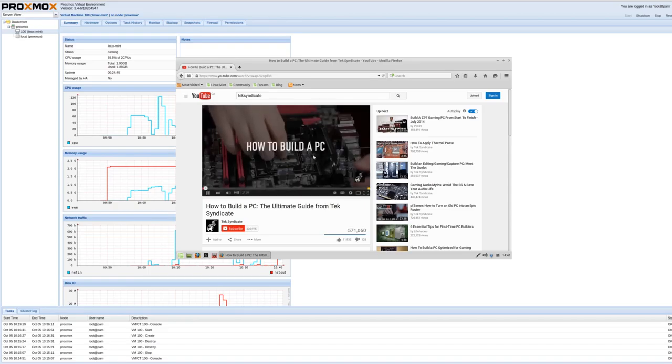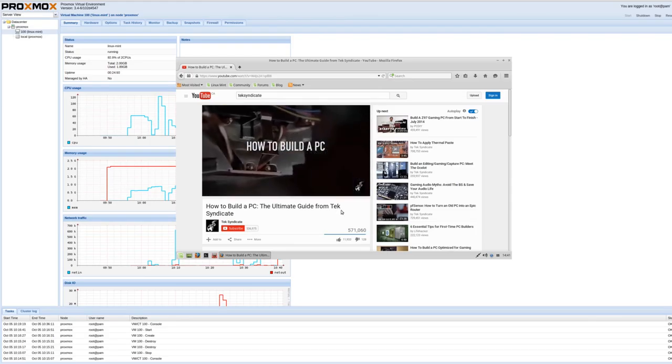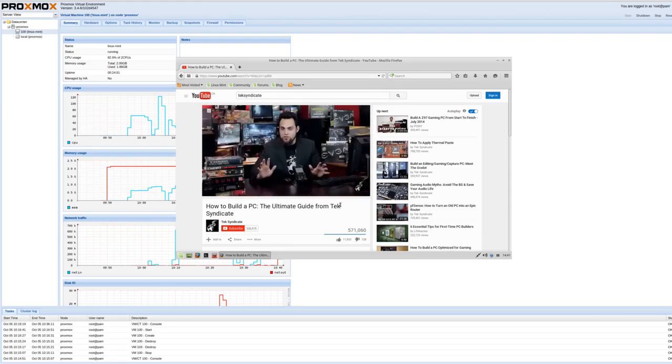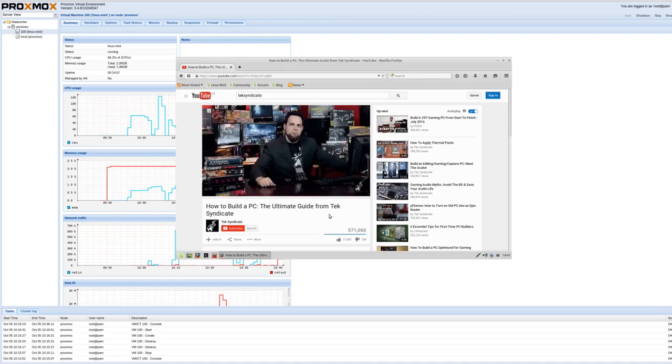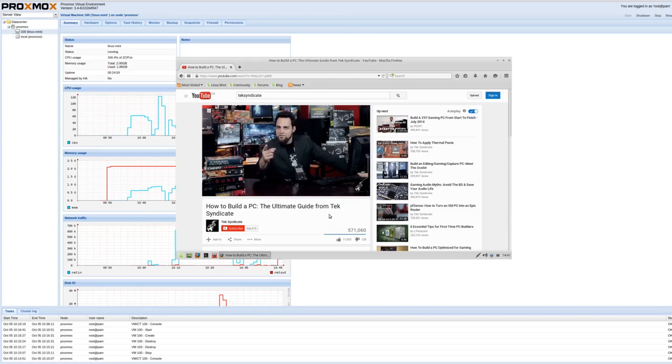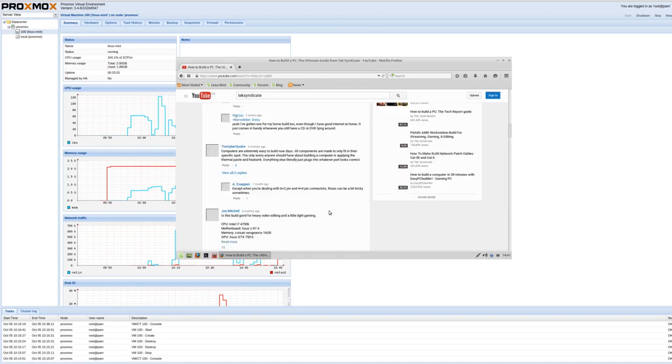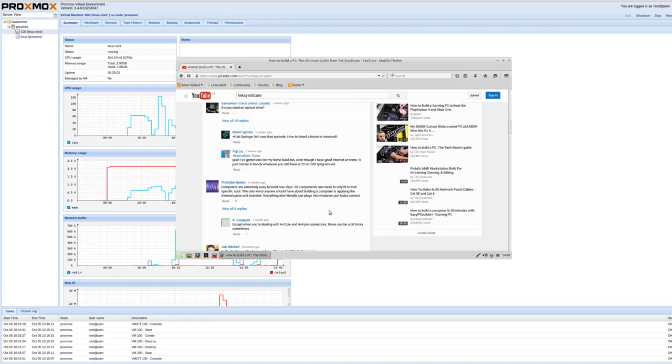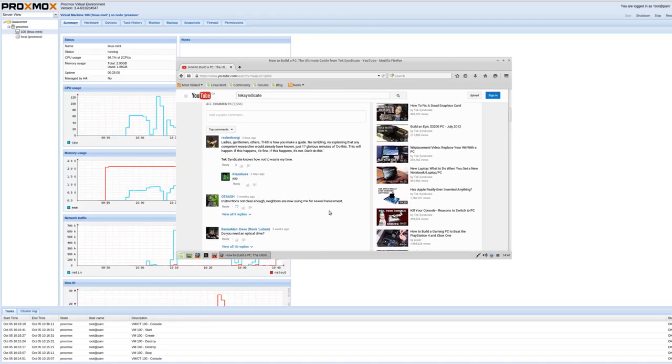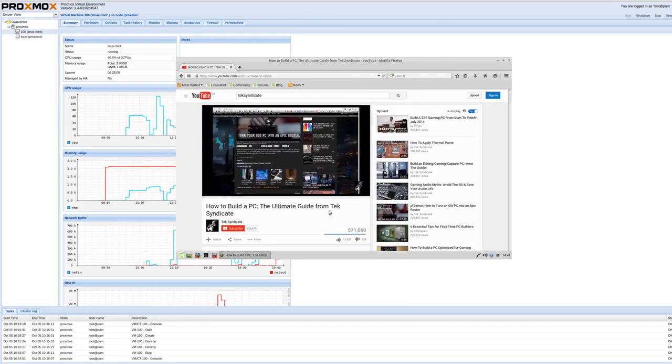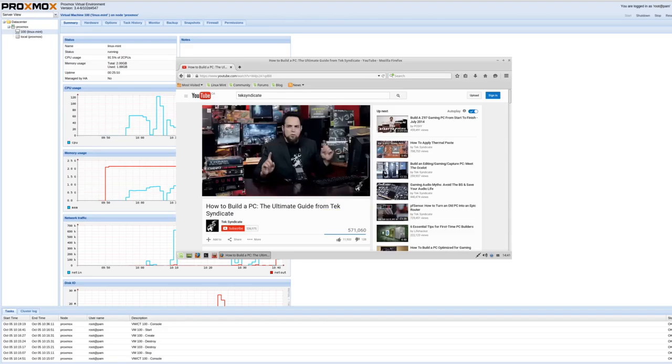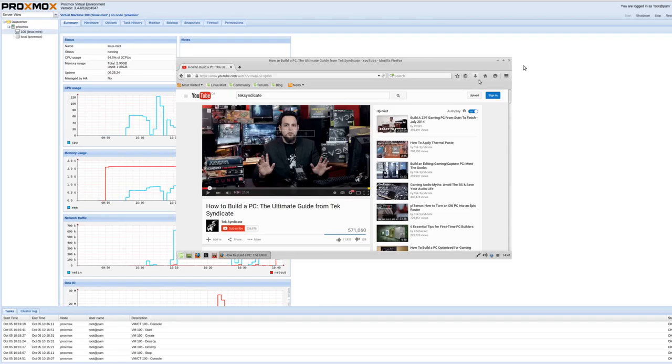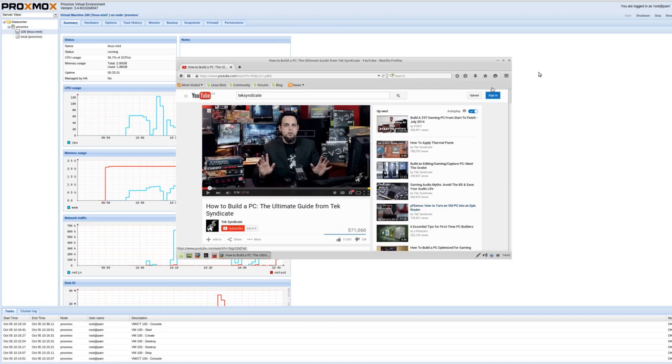Crank the settings up to 1080p HD. As you can see it's nice and smooth when scrolling. Pretty good for a VNC remote connection. So overall very happy with NoMachine VNC. It's fast, it looks good. It has sound which is important.